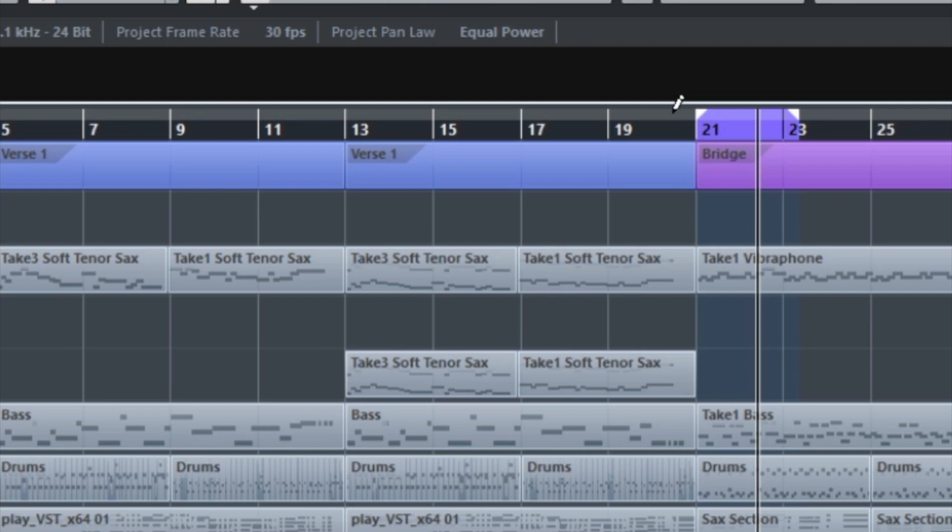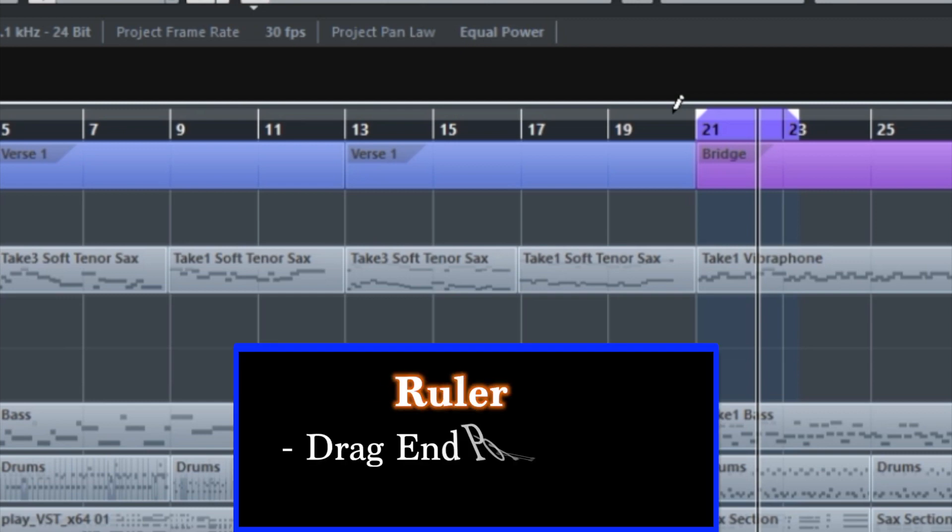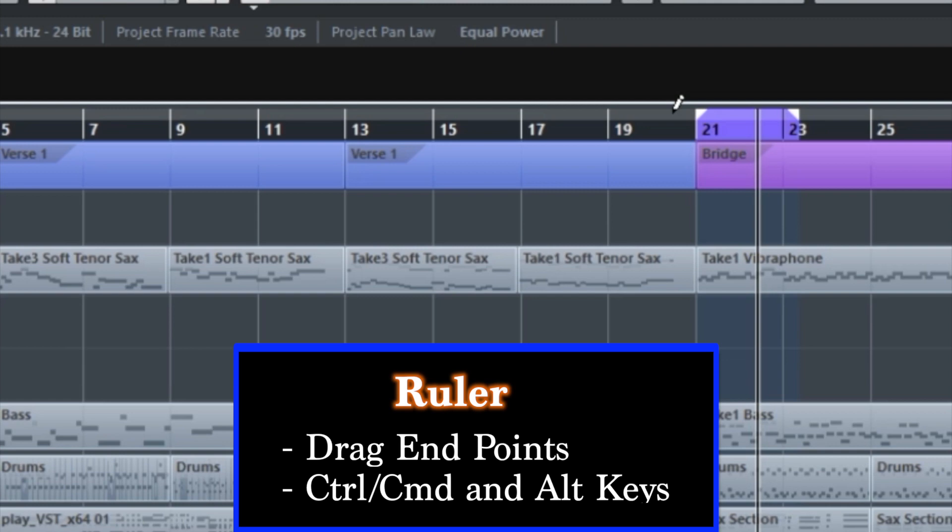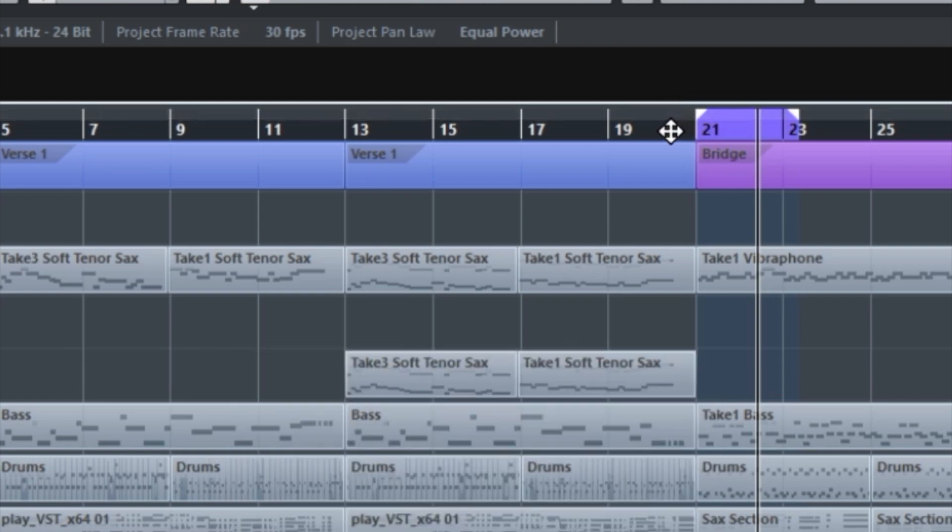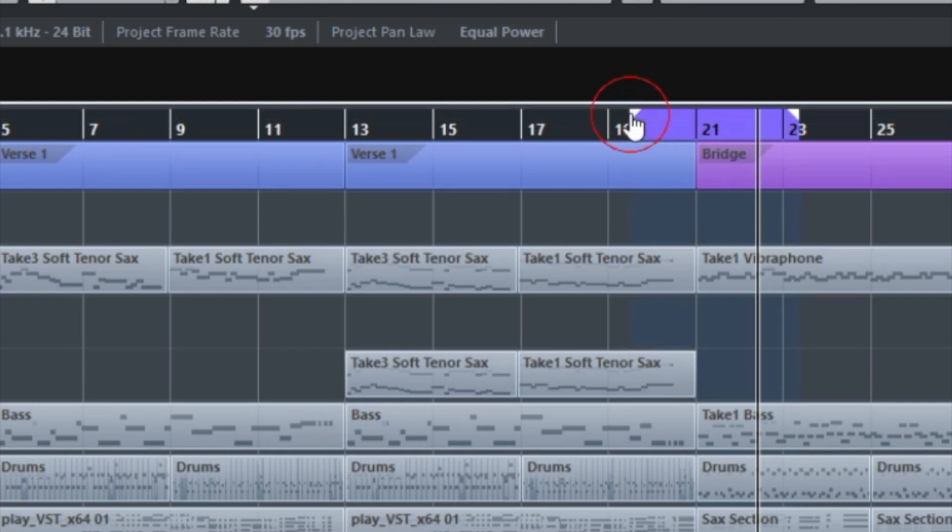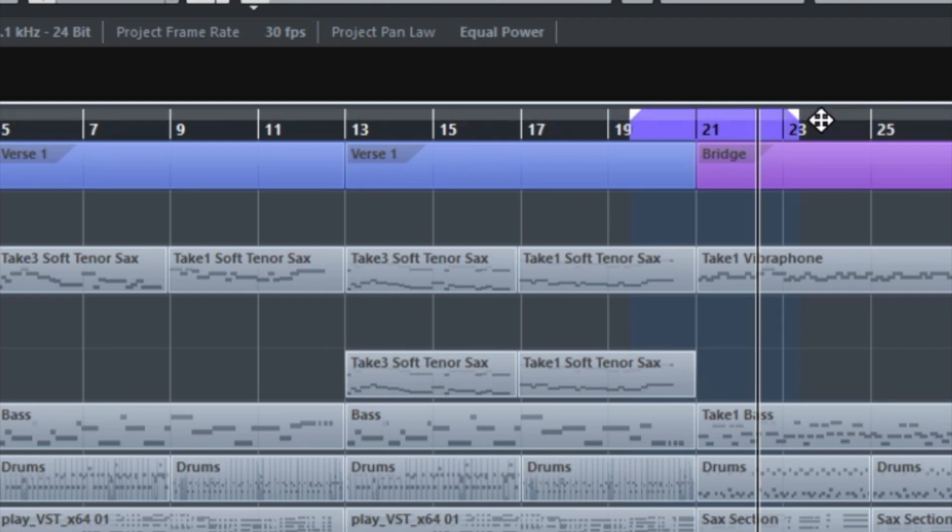Another method is by using the control and the alt key, or the command and the alt key on the Mac. And that works by setting your mouse somewhere where you want the left locator to be, hold down the control key, and click. For the right one, you can hold down the alt key and click. That's another method.